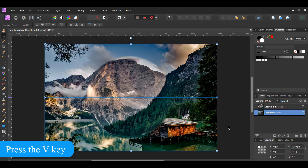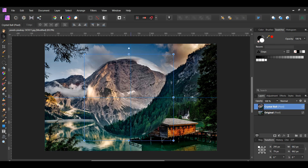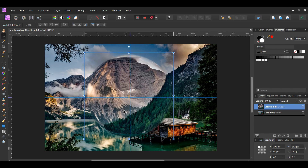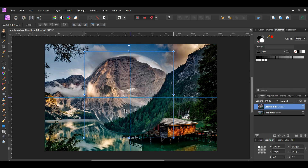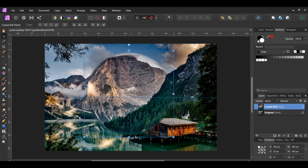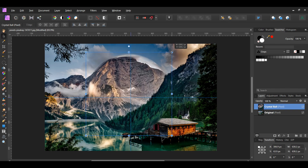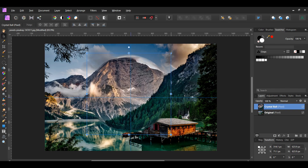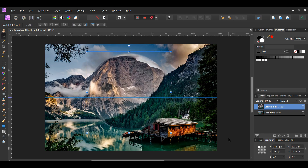Turn the original layer back on. Grab the move tool from the tools panel. Select the crystal ball. Hold Shift and drag the ball either up or down depending on your preference. Then press and hold Ctrl+Alt to make the crystal ball bigger or smaller depending on your preference. Now select the crystal ball layer. Press Ctrl+Semicolon to hide the guidelines.